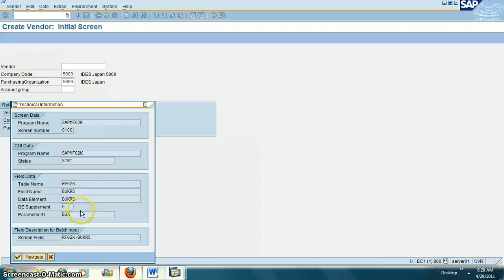Here you see the parameter ID: BUK. Note this down - this is what you need to enter in the parameter ID field.